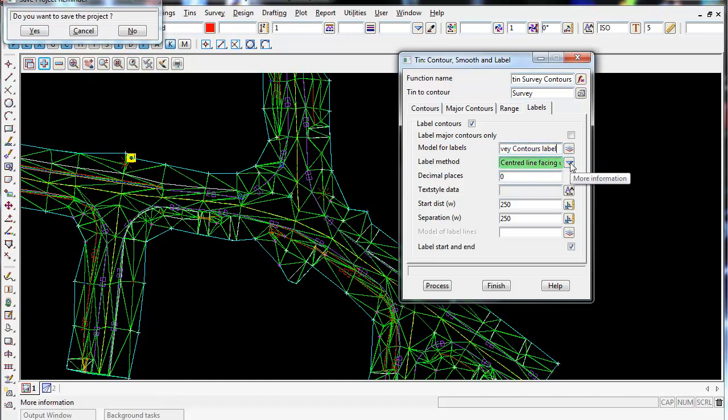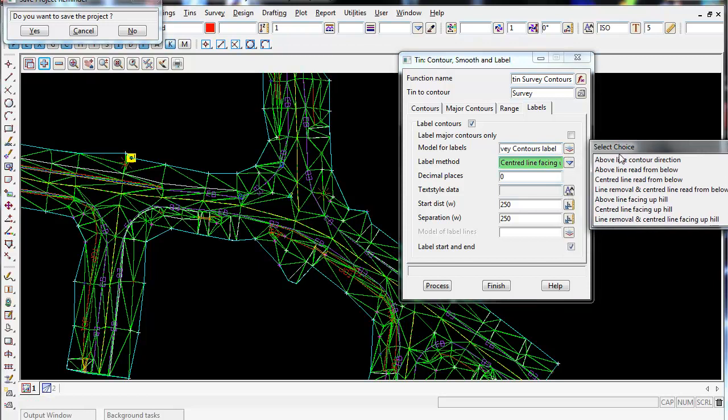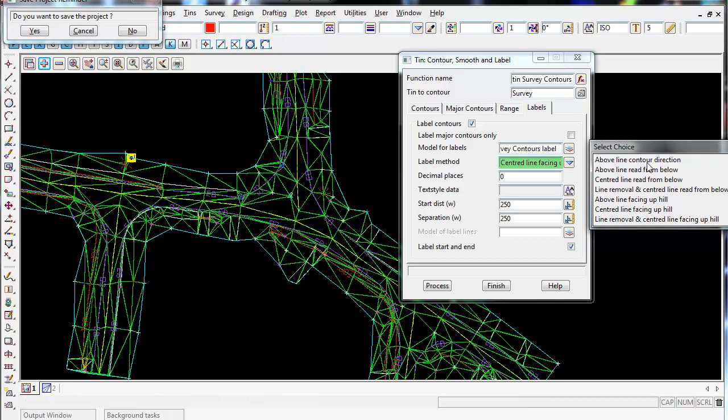Label method - if you select the down arrow, these are the ways we can create the labels. So what is going to happen, we're going to have a contour going through our tin and it's going to have the height of that contour. So it might be for RL or height of 20 meters. And this is how we want that 20 displayed. So we can have it above the line, we can have it centered so the line goes through the middle of the text...